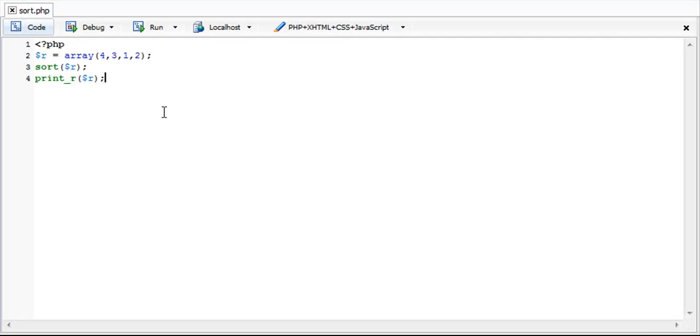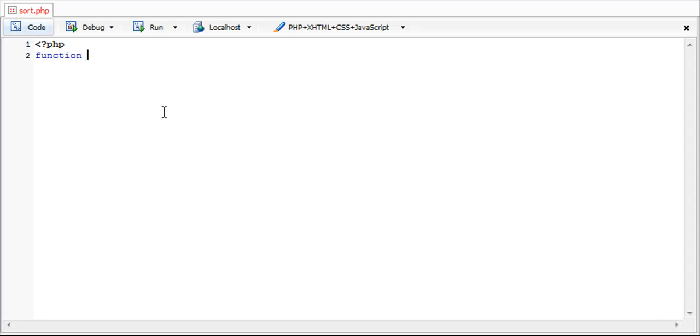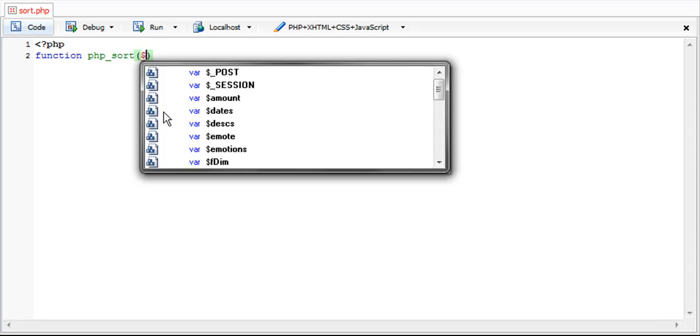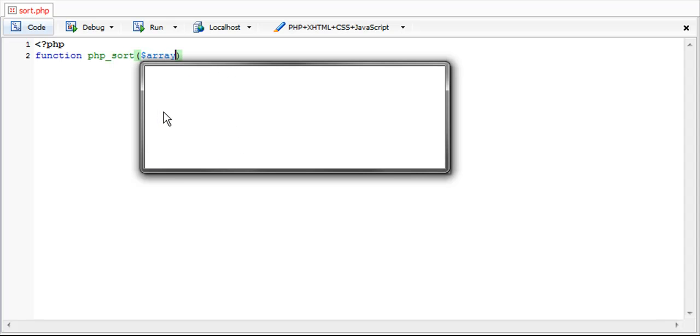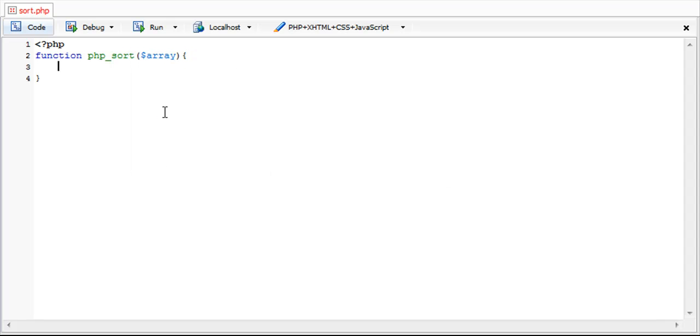In this tutorial I'm going to show you how to write the code of the sort function using purely PHP. So first off we're going to start by creating a function. We're going to call it PHP underscore sort. And it's going to take one parameter which is an array.